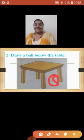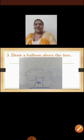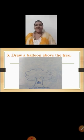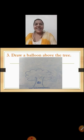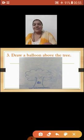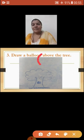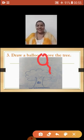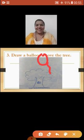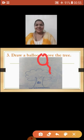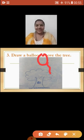Very good children. Let's see the next picture. Now here, draw a balloon above the tree. You are going to draw a balloon above the tree. Draw neatly and properly above the tree. I hope you all must have finished drawing.